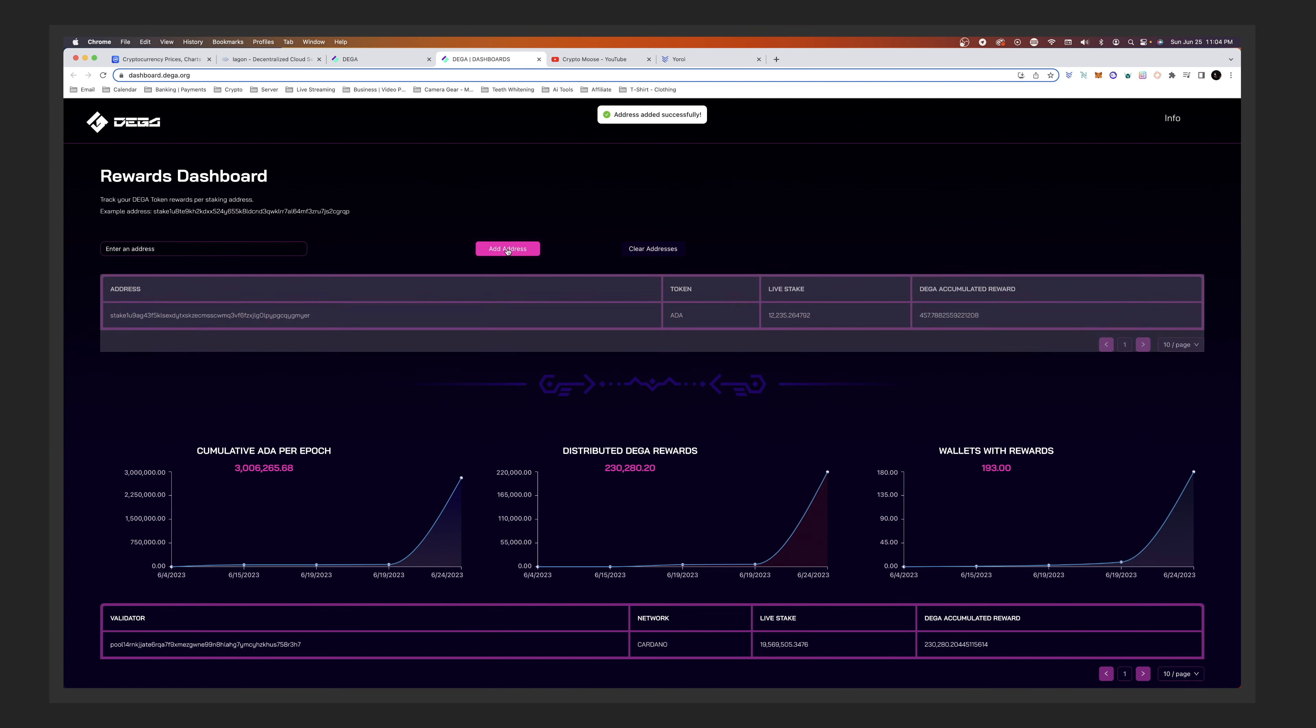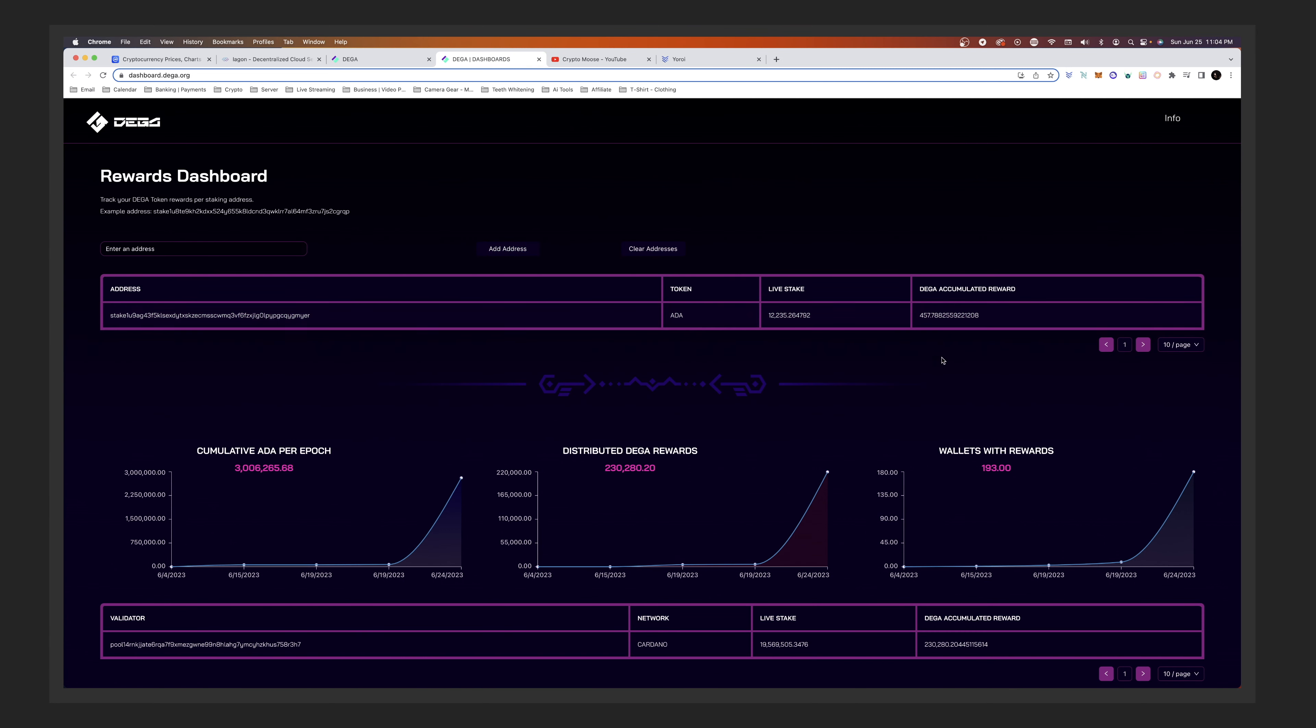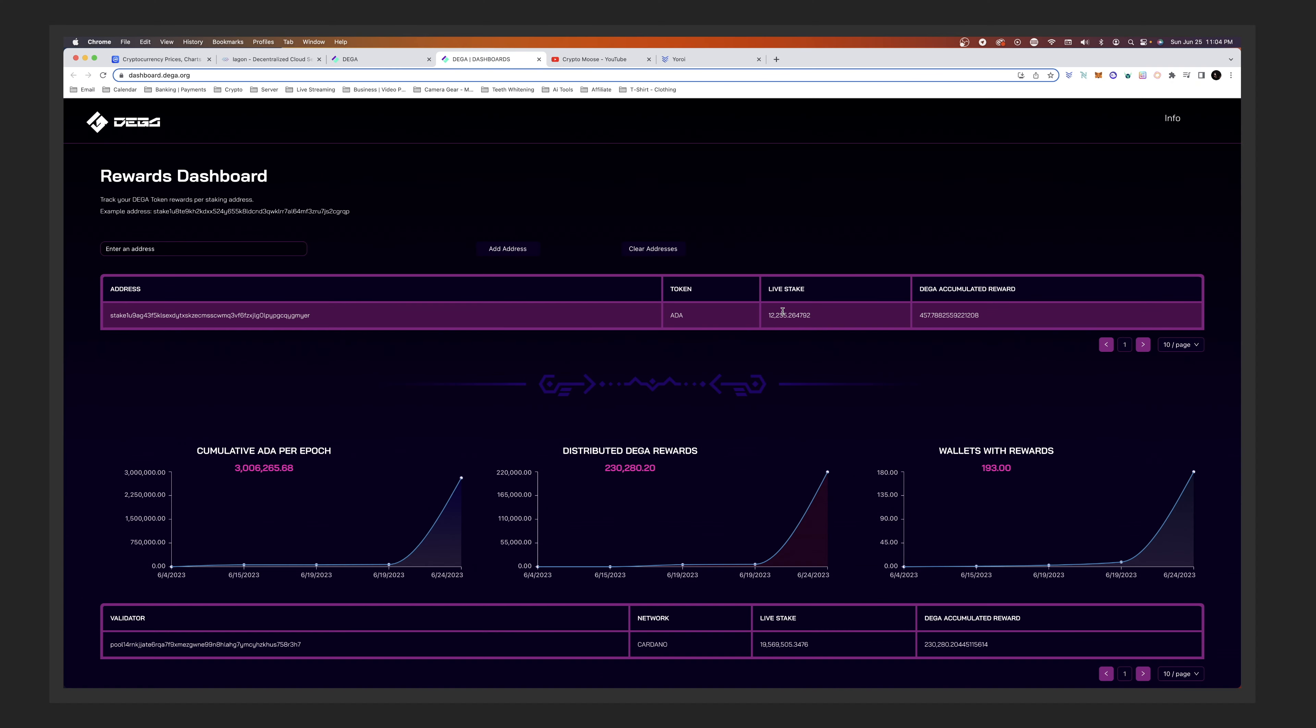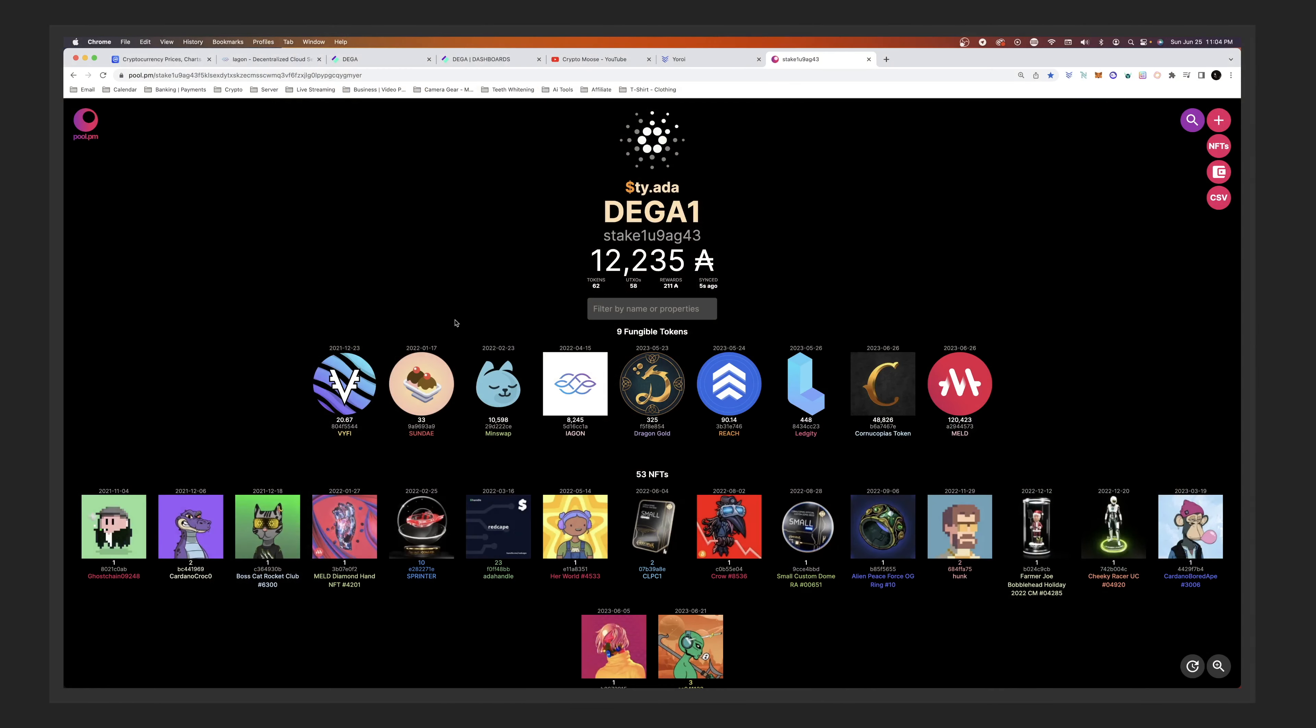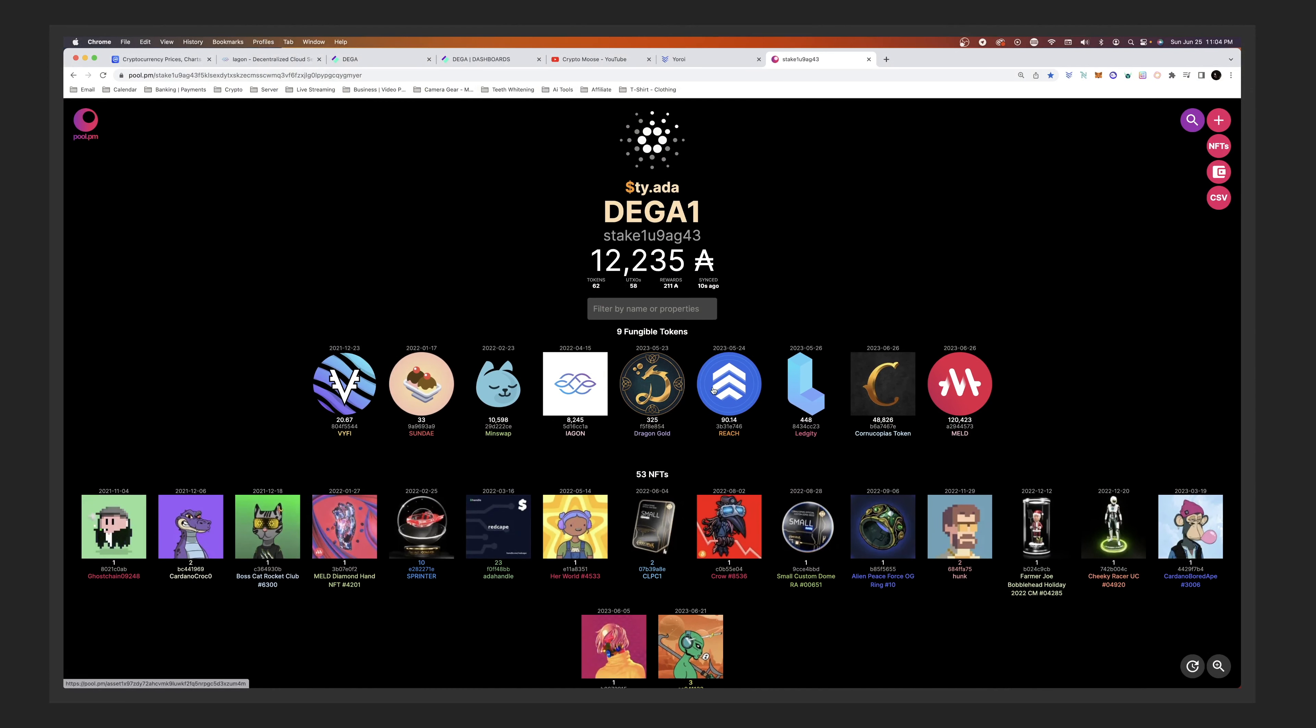And add address. As you can see, I am earning roughly 457 DEGA and that's every epoch. Now so it's showing I have about 12,000 ADA in my wallet. So if I go to pool.pm and what I'll do is I will find my address, here we go. And I have tutorials on this. You can see that I have 12,235 ADA.